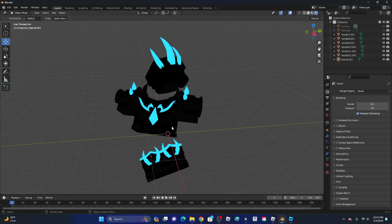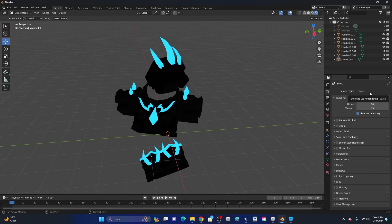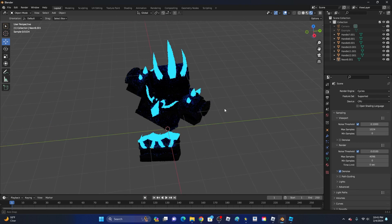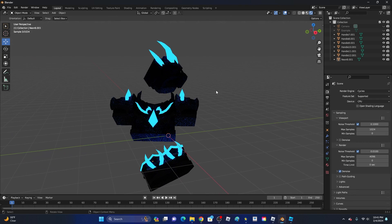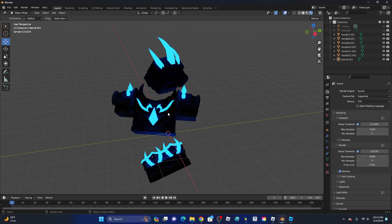But to actually get the glowing effect, go ahead and change it over to Cycles. It will be a little bit grainy when you move it around like this. But as you can see, you can see the glow effect. When you render it, it looks much better.